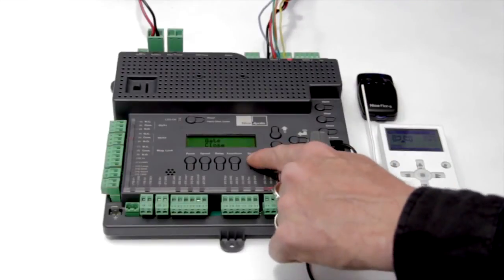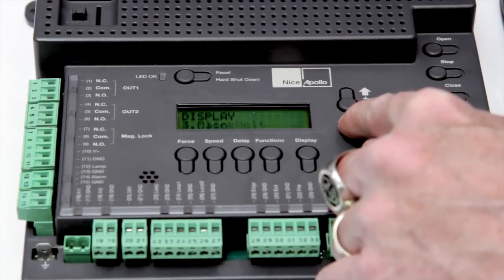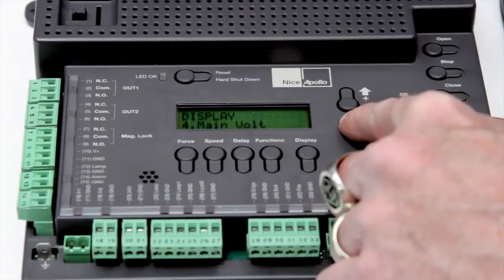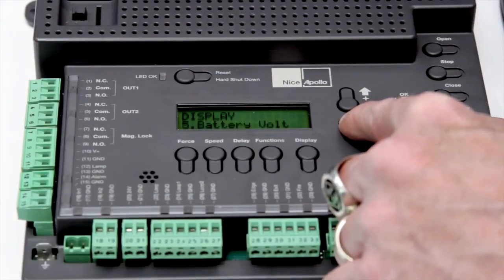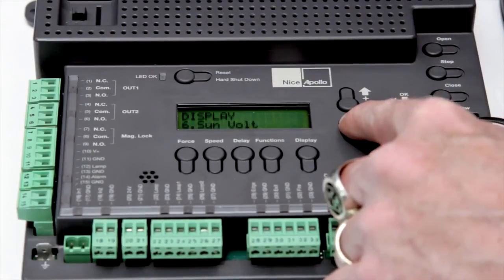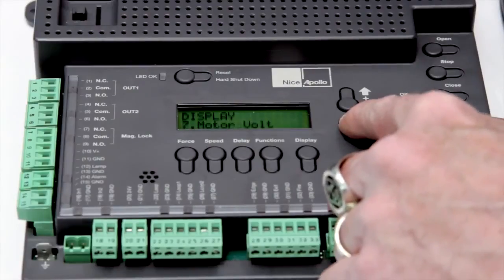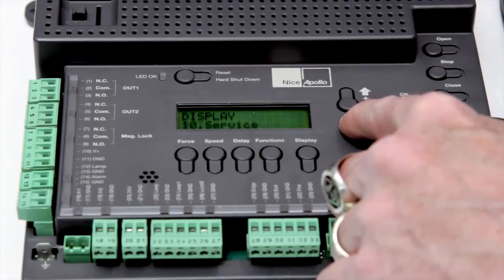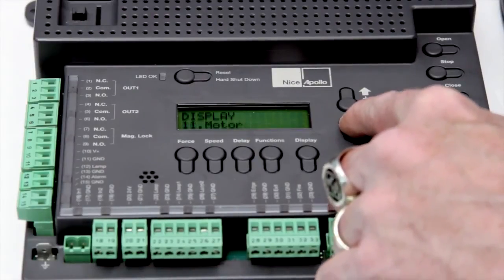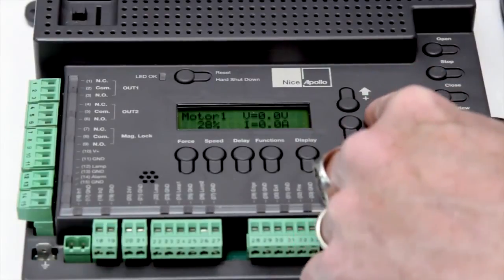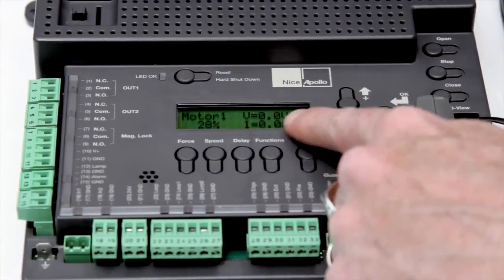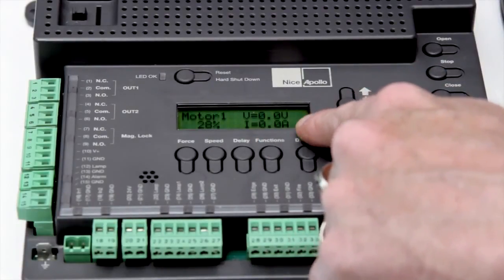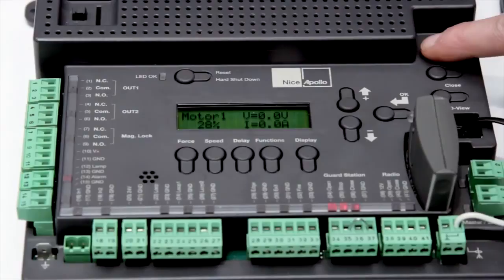The control board also features built-in diagnostics that can display incoming power stage voltage, battery voltage, solar power voltage, along with many other features for motors, including motor position, motor voltage, and motor amperage.